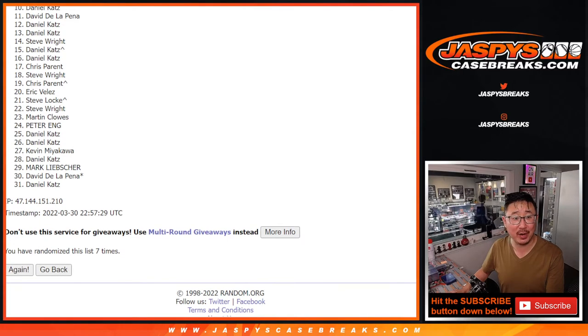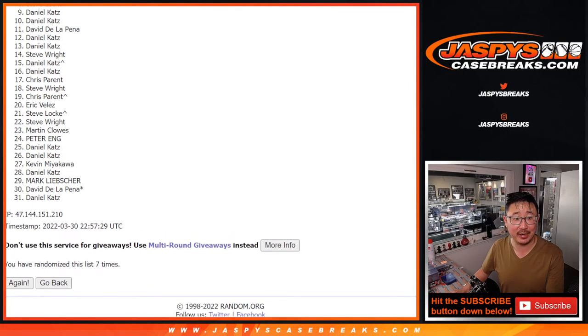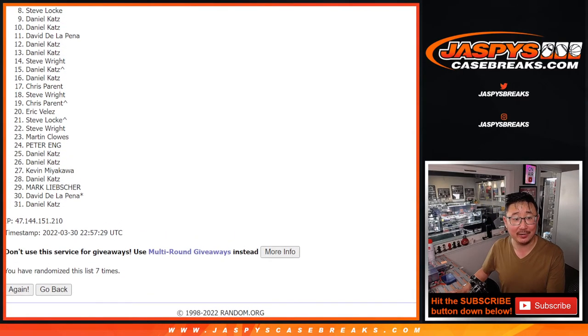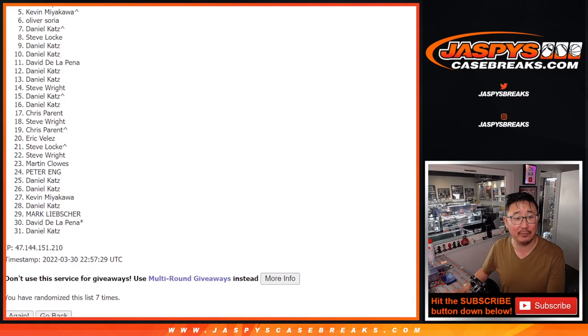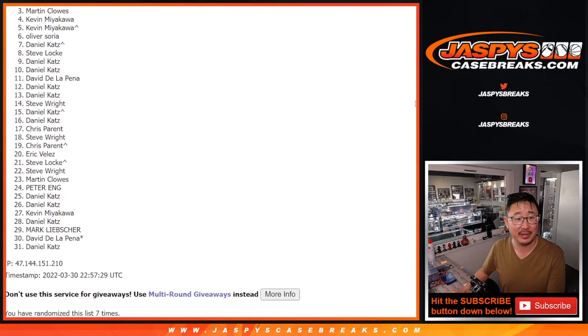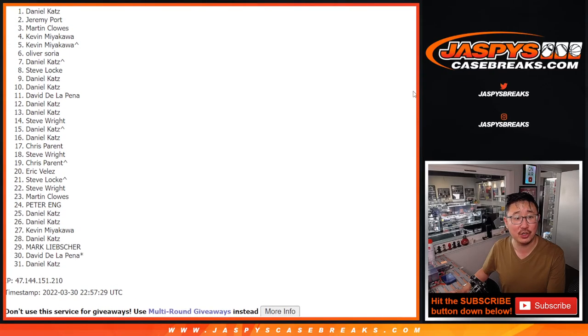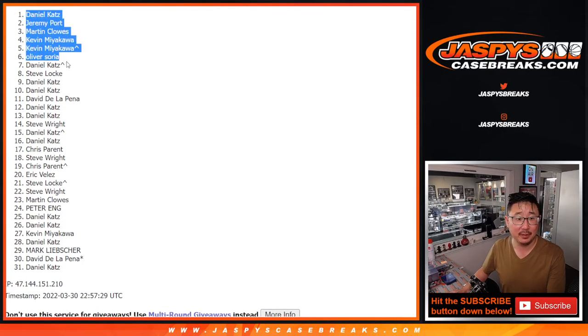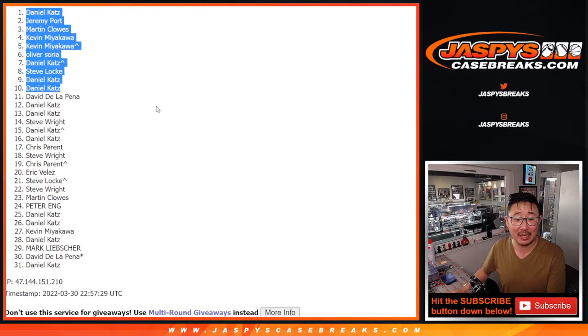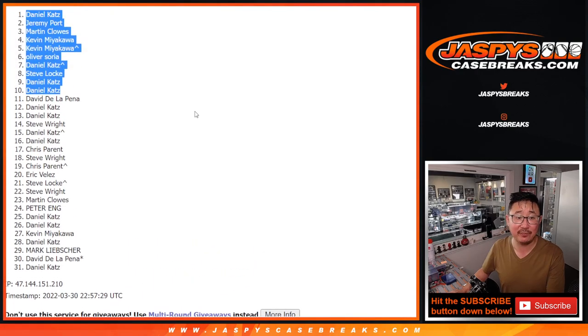You're in the next break. Daniel, you're in. Again, you're in. Steve Locke, you're in. Daniel, Oliver, Kevin. Kevin, Martin, Jeremy, and Daniel. Congrats to the top ten. I'll see you in the next video for that Hit Parade break. Bye-bye.